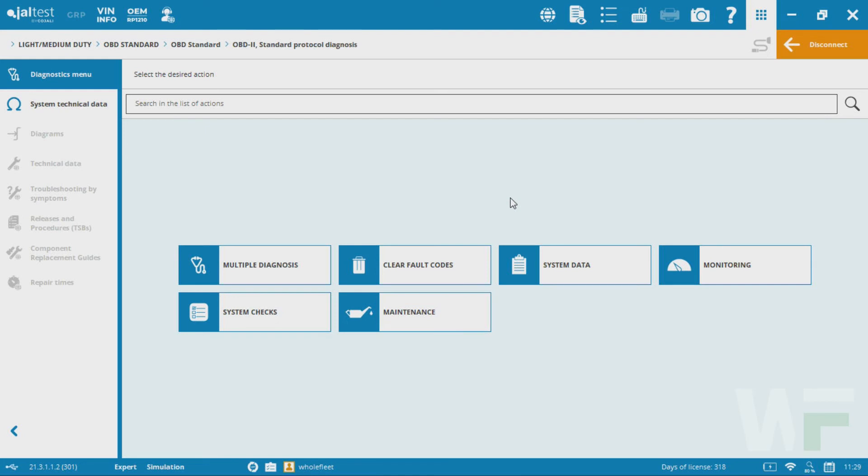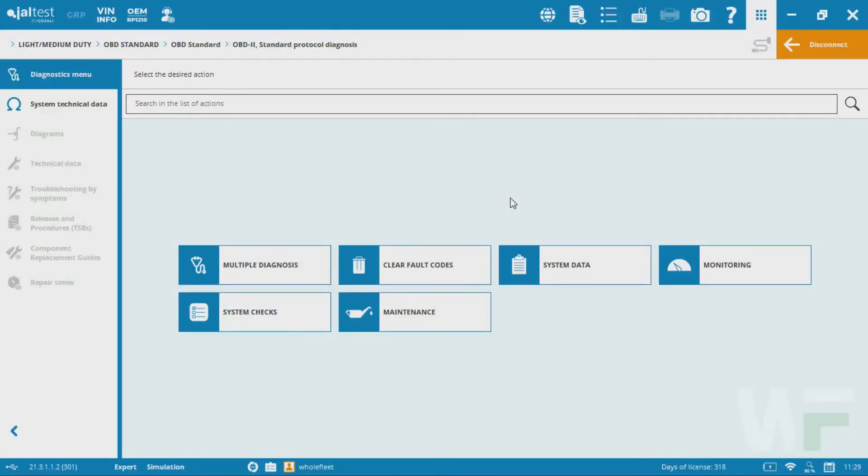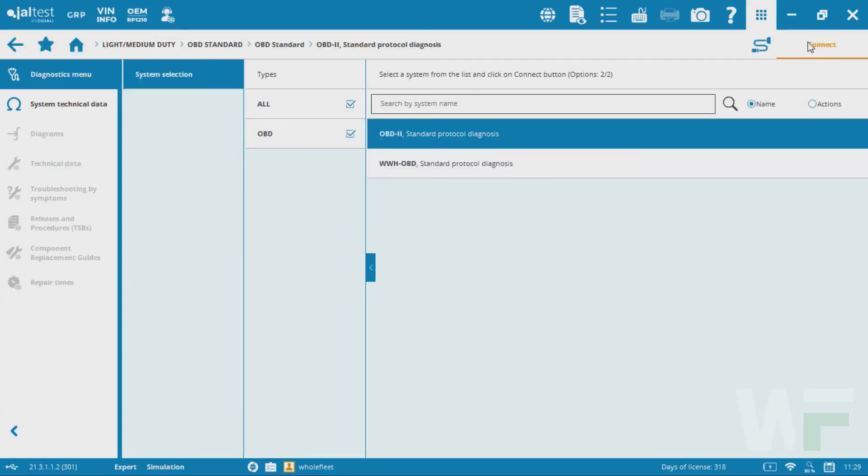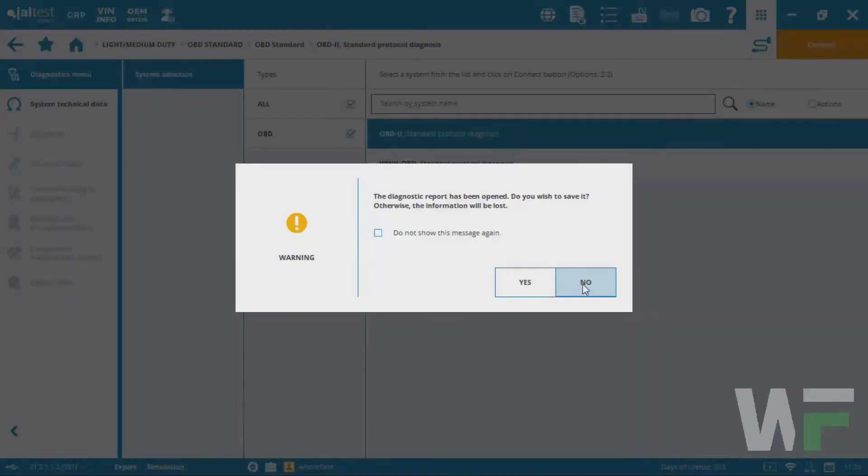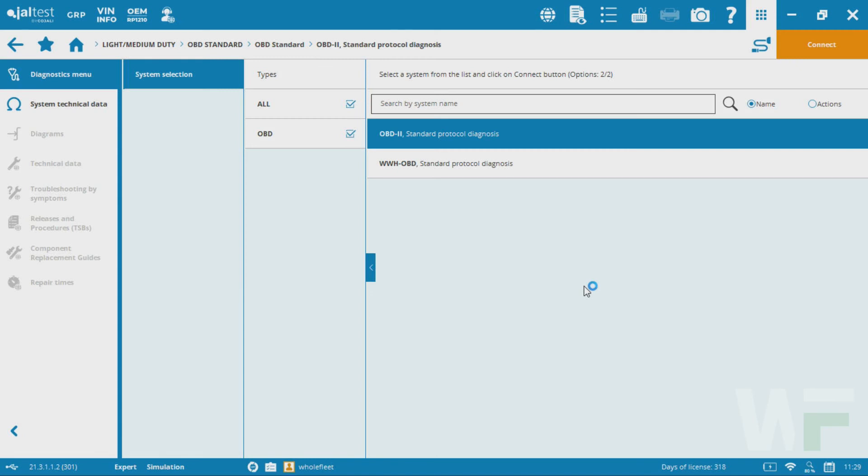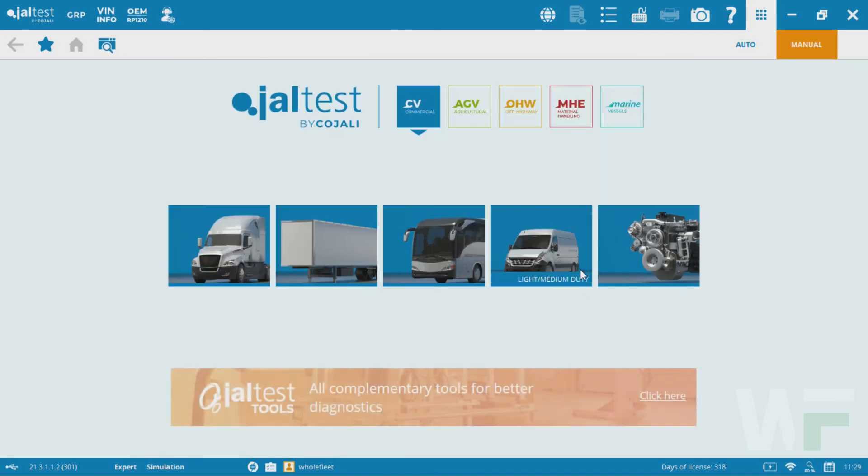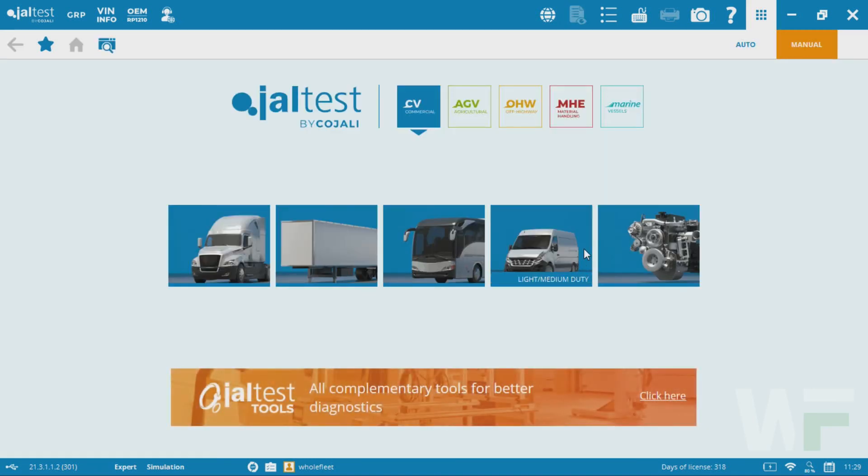These additional models are constantly being added to the software. We're going to get to a point where that auto scan feature is going to work for these lighter duty vehicles as we go along here. But for now, if you can't connect to say a specific version of a RAM 2500, go through and use that OBD2 standard protocol in order to get your connection to happen. Definitely a lifesaver in certain situations when you're using the Jaltest software being able to use that OBD2 standard feature.